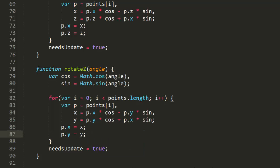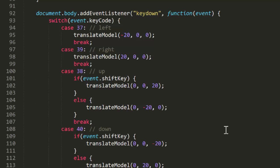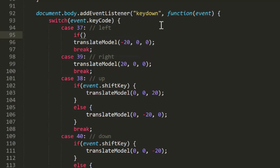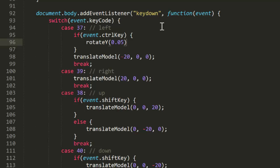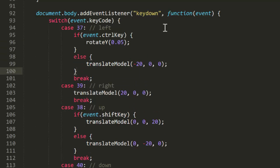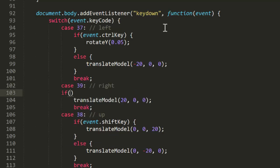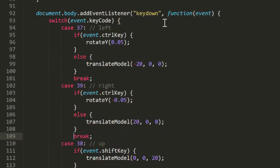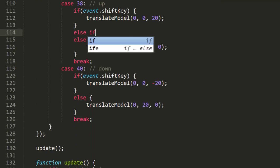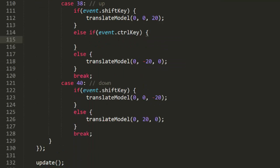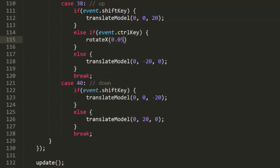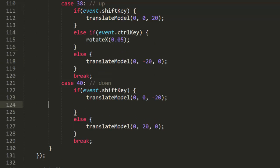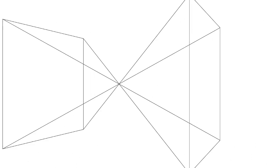Now in that key down handler, I'm going to throw in an if statement in the left key block. If the control key is down, I'm going to call rotate y 0.05, else do the usual translation on x. And the same thing on the right key. For the up key, I'll do the same thing with an else if statement and rotate x 0.05, and similar for the down key. So now, in addition to the key controls we set up last week, if you hold down CTRL while pressing keys, the model should rotate. Let's see.